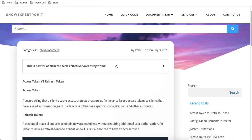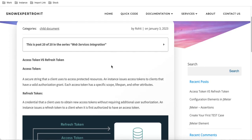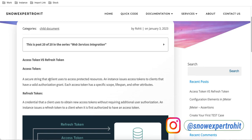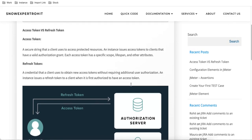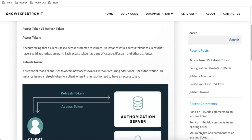I'm just going through the definitions. An access token is a secure string that a client uses to access a protected resource. An instance issues an access token to clients that have a valid authorization grant. Each access token has a specific scope, lifespan, and other attributes. A refresh token is a credential that a client uses to obtain a new access token without requiring additional user authorization. An instance issues a refresh token to a client when it is first authorized to have an access token.